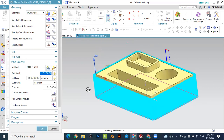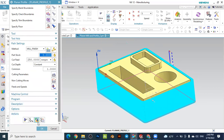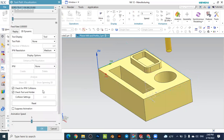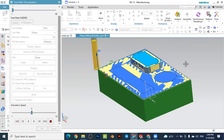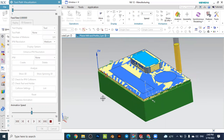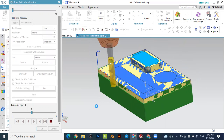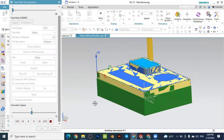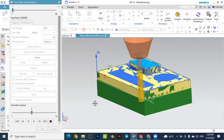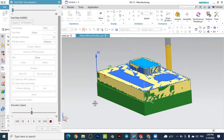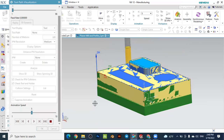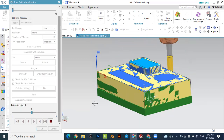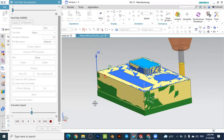To see the result, go to verify tool path and play the simulation. You see the final material appearing in yellow — we are removing the final overstock on the outside surface of the workpiece with the finishing operation.